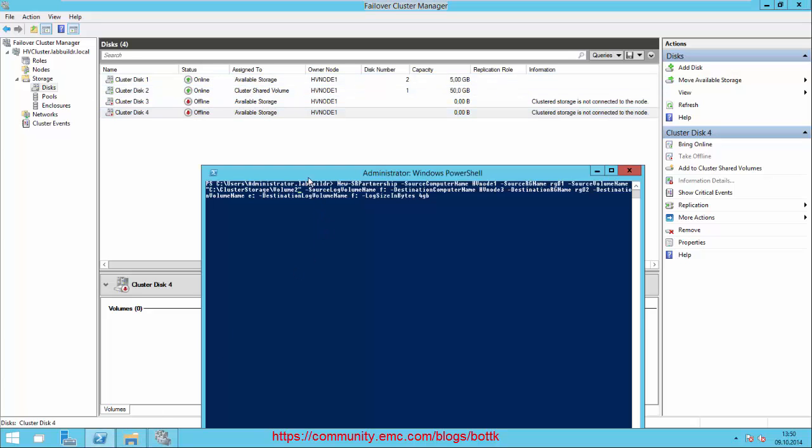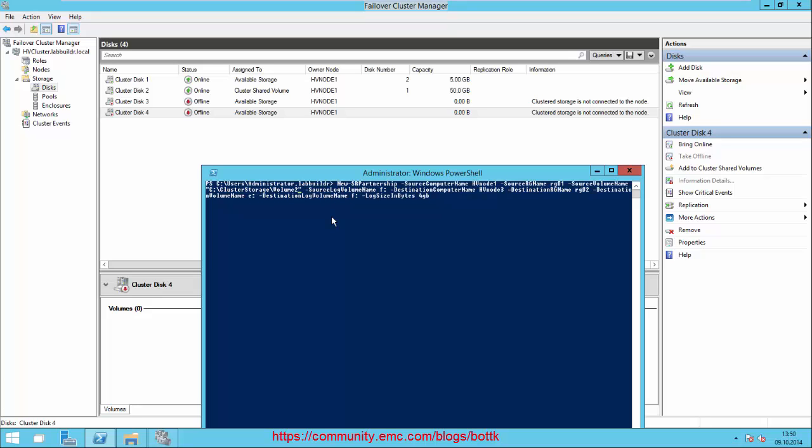We have to create the new storage replication partnership. It's important here - we don't use Cluster Shared Volume Number 1, we use Cluster Shared Volume Number 2. We do a New-SRPartnership -SourceComputer HV3Node1 -SourceRGName ReplicationGroup01 -SourceVolumeName ClusterStorage\Volume2.